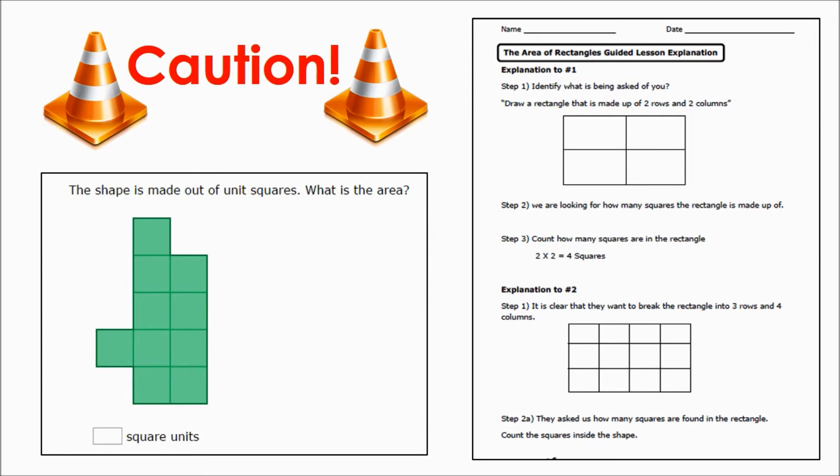Although it may be tempting to use these activities, it is important to understand that these activities are not aligned to second grade standards and will fail to fully prepare students to engage in learning about area and multiplication in the third grade.